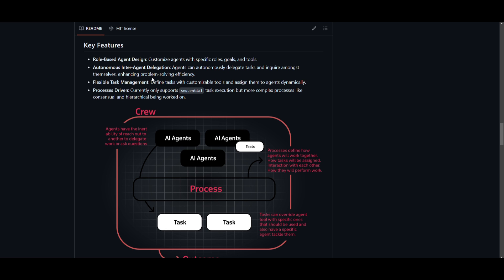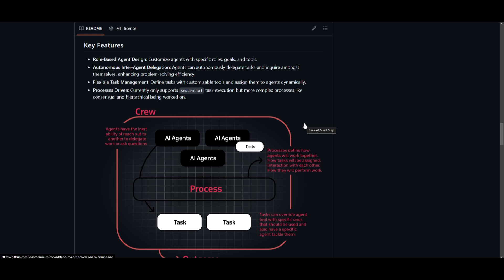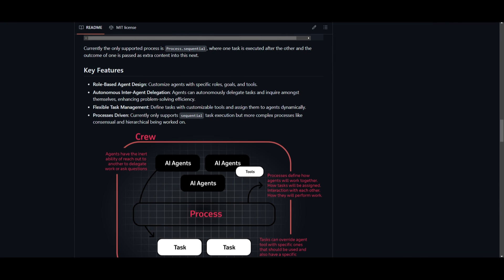The framework also incorporates an autonomous inter-agent delegation. This is something that can basically enable agents to independently delegate tasks and engage in inquiries among themselves. This is where you don't need to tell the other agent to do this task. You simply just let them do it autonomously. This is an autonomous functioning system that can significantly enhance problem-solving efficiency. I definitely see that this is quite dynamic and responsive in terms of the multi-agent environment that it has.